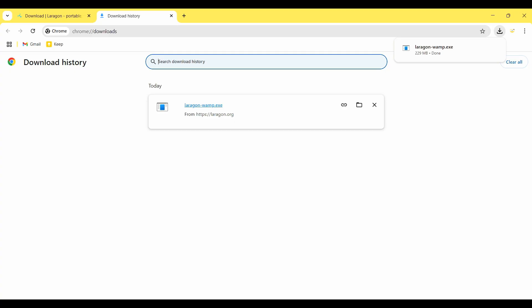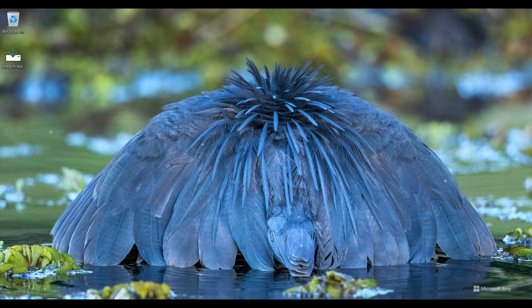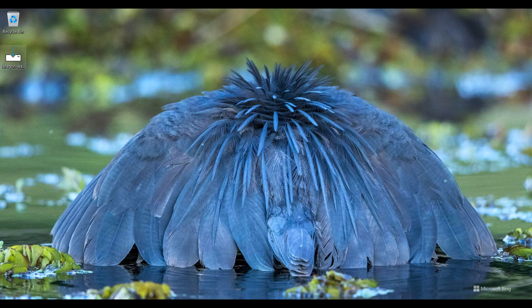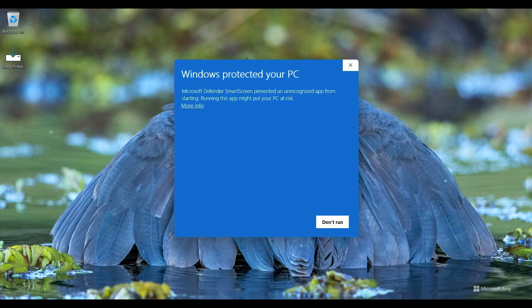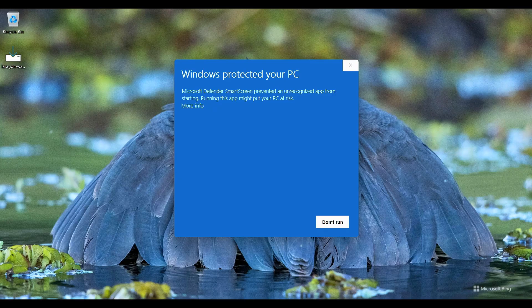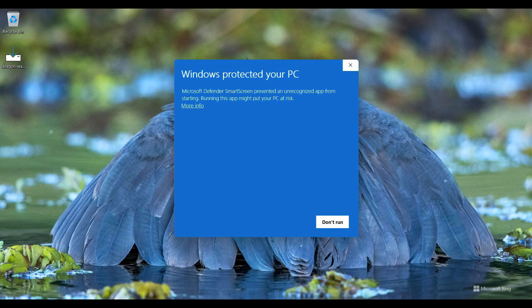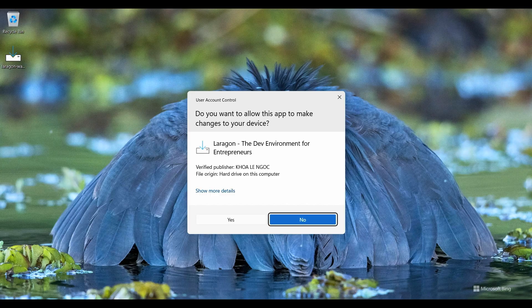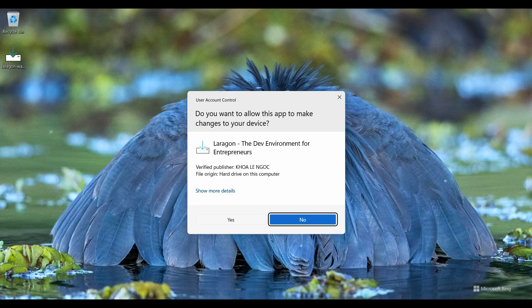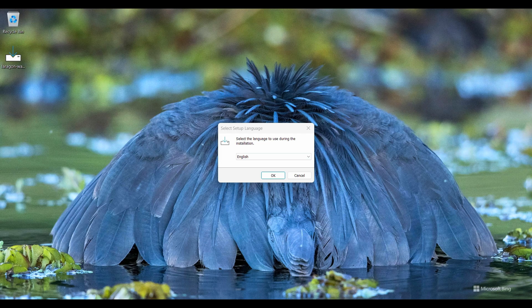So download is completed. Now I minimize my browser and this is the setup file of Laragon. I double click on it. Windows shows us a warning on this particular PC, so I click on more options and click on run anyway. I click on yes to permit to install this software and from the language selection wizard I click on OK.